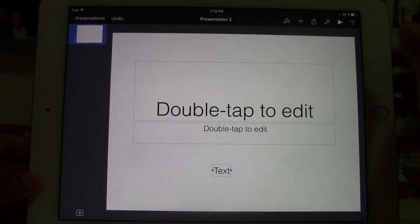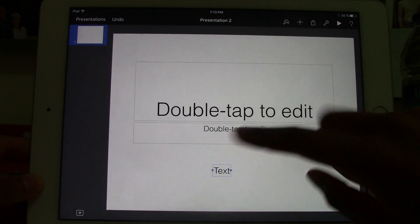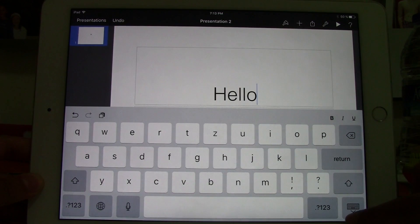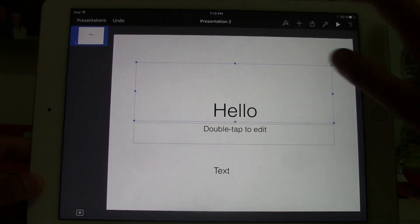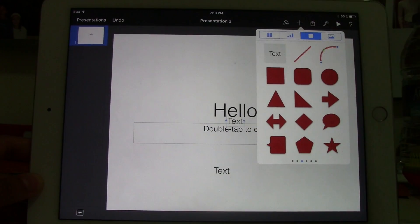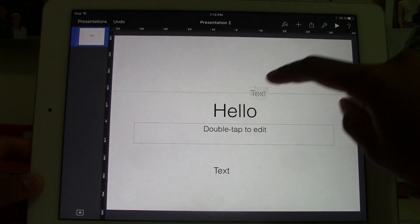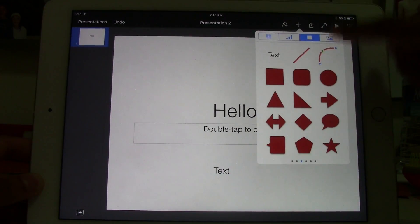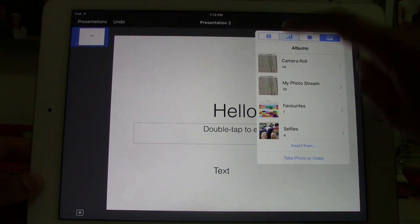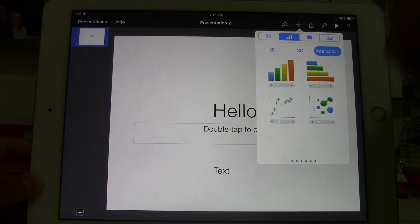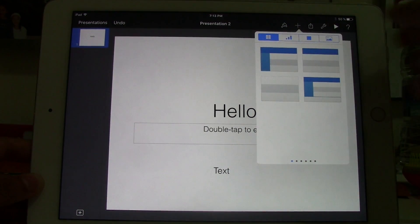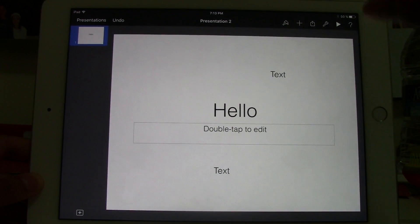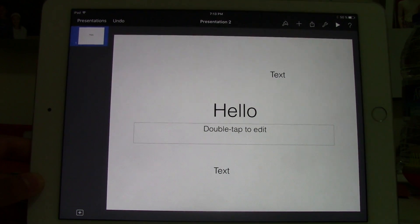Now I will teach you how to add text. To add text, you can either double tap, or you can tap the plus button and add a text box. Up here with the plus button, you can also add photos, bar charts, graphs, or tables. This will make your presentation look very attractive and interesting.